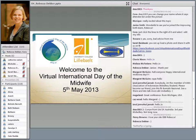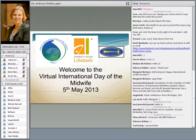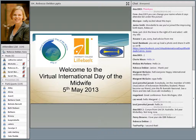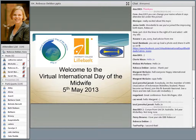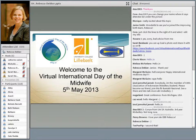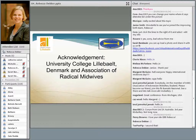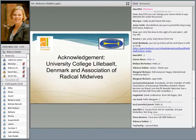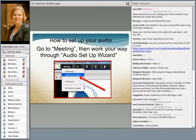She's also wife to Dan and mom to two young children. Before Rebecca starts her presentation, let's make sure that everybody is up to speed with the technology. We would like to thank the University College of Lillebælt, Denmark, and the Association of Radical Midwives for their sponsorship.